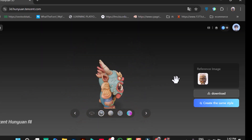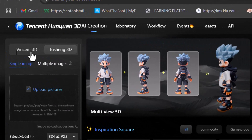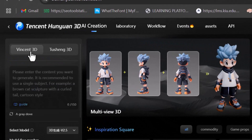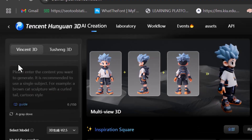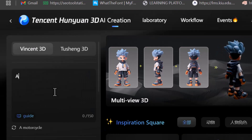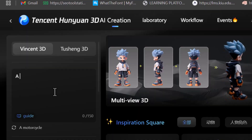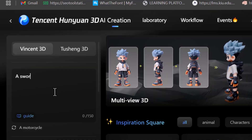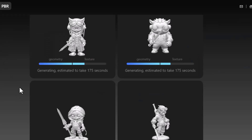To build a 3D model yourself, you can choose from two options: Vincent 3D and Tusheng 3D. In the first option, Vincent 3D, you simply enter a text prompt and the tool generates a model instantly. For example, I typed "sword" and it created a 3D character holding a sword.